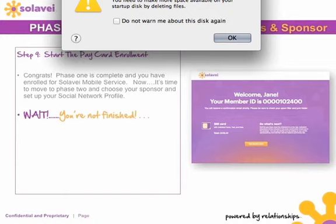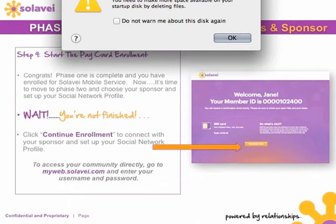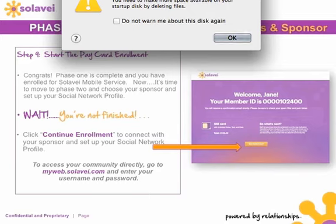In phase two, you will choose your sponsor and set up your social network profile so others can find you as their sponsor. Click 'Continue Enrollment' once you see this screen to connect with your sponsor and set up your social network profile. You may want to take note of your member ID. To access your community directly, you can go to myweb.solovey.com, where you will be able to enter your new username and password.